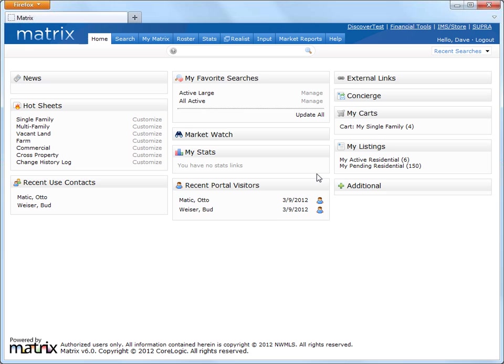So logging into the system, the first thing we notice is a series of customizable widgets that are conveniently located on the homepage. Now these widgets are essentially to allow quick access to the most commonly used matrix features such as recent news items, hot sheets, favorite searches, contacts, as well as others.